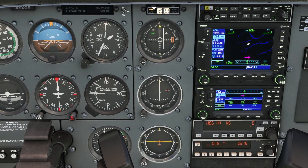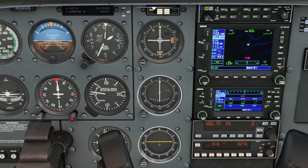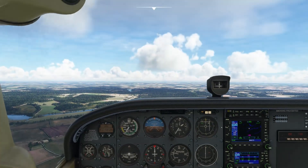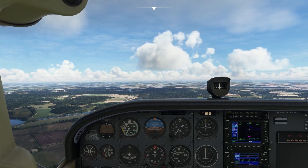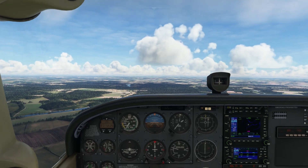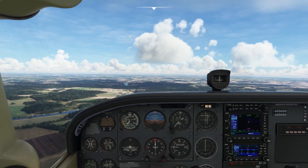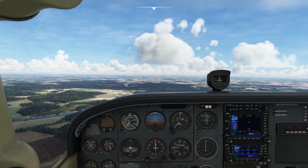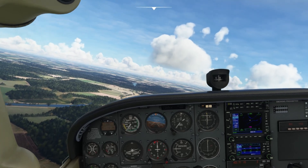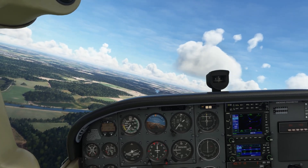Almost there — 8.3 nautical miles. Let's change frequency and have a look at the needle. It is already moving to the center. So let's now change course to heading 18, because that is the direction of the runway. I'm doing that with the autopilot.